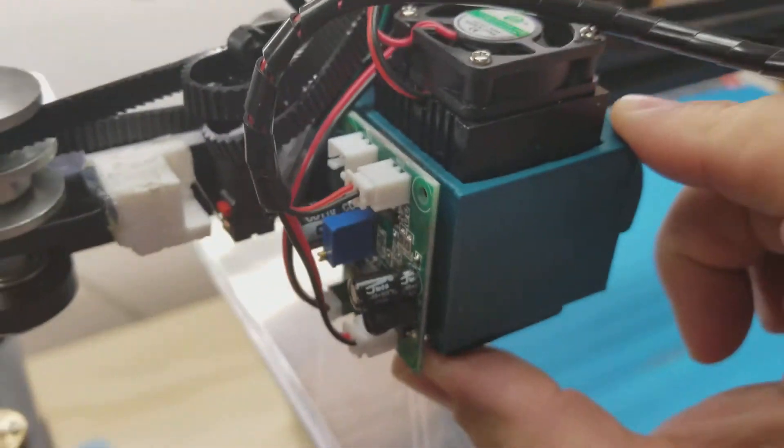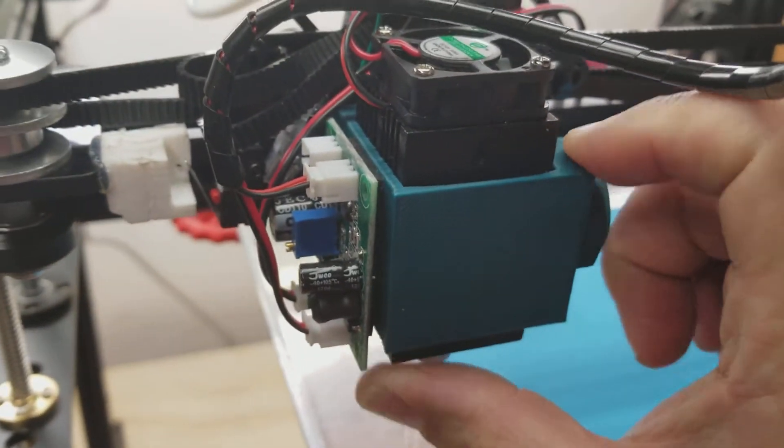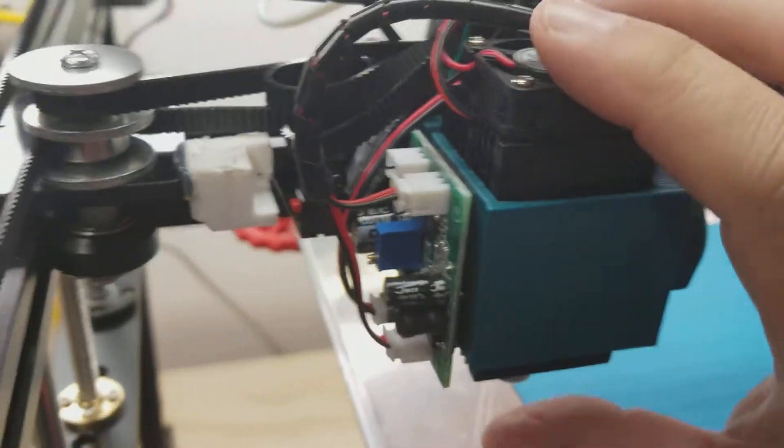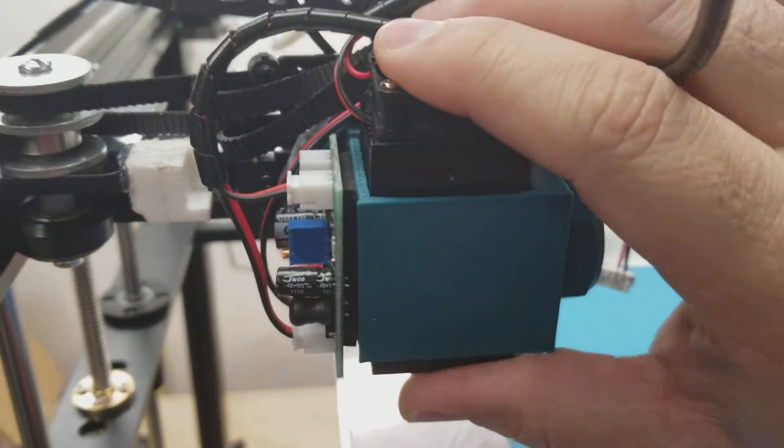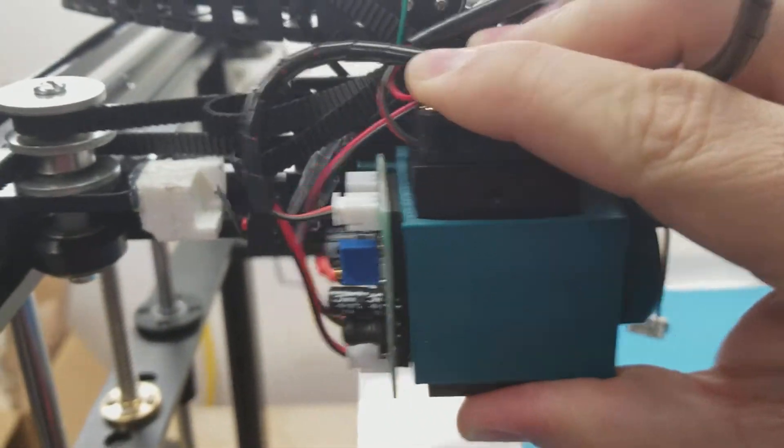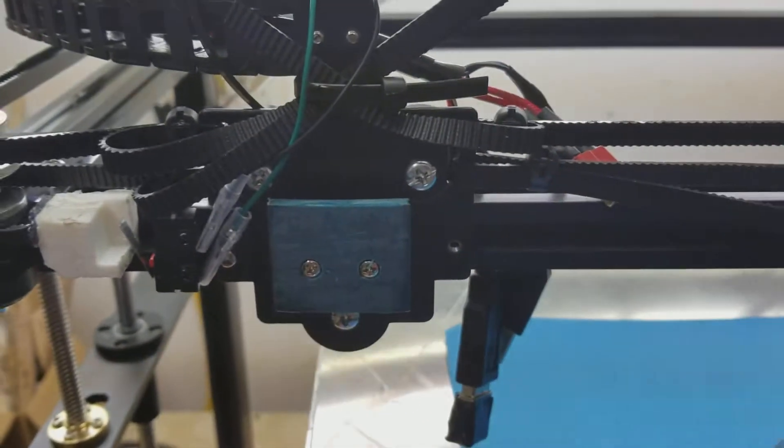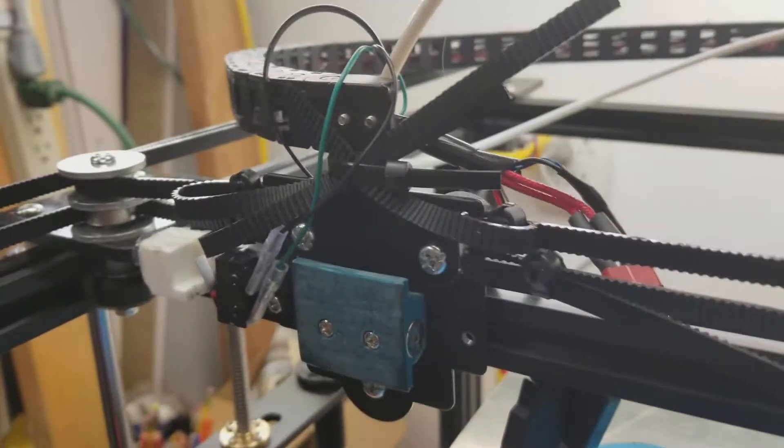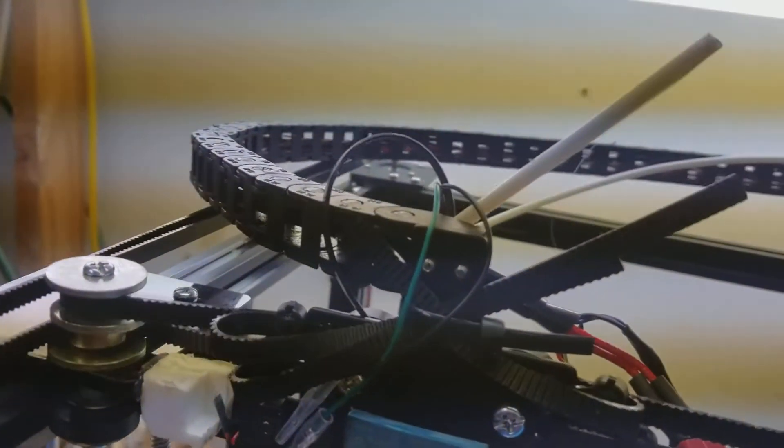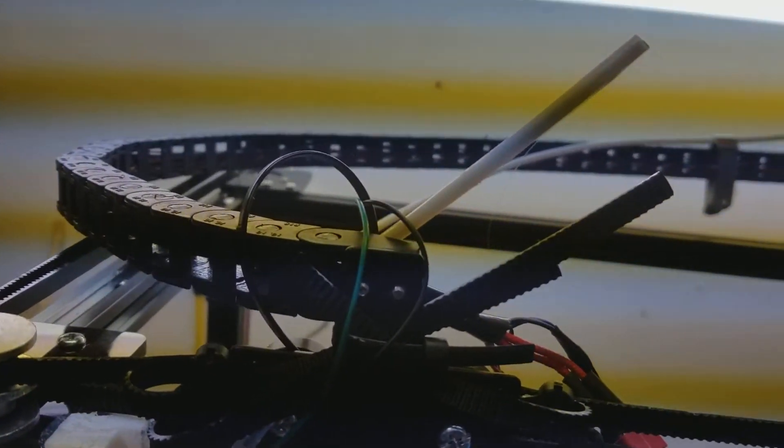It does pretty good even with just the magnets. I'm not going to trust my hot end on there so I'm going to put a screw in there when I put the hot end on.